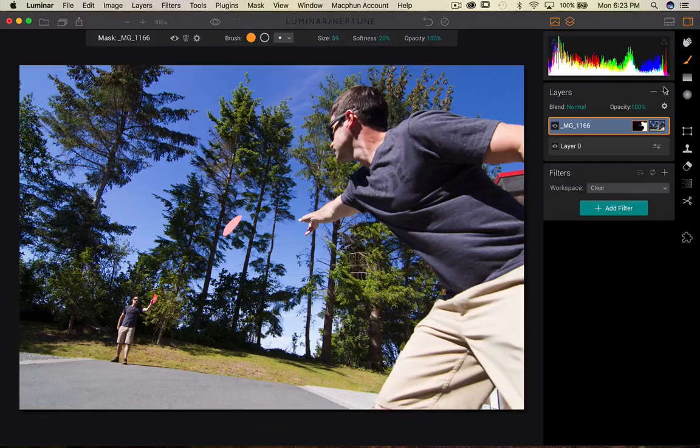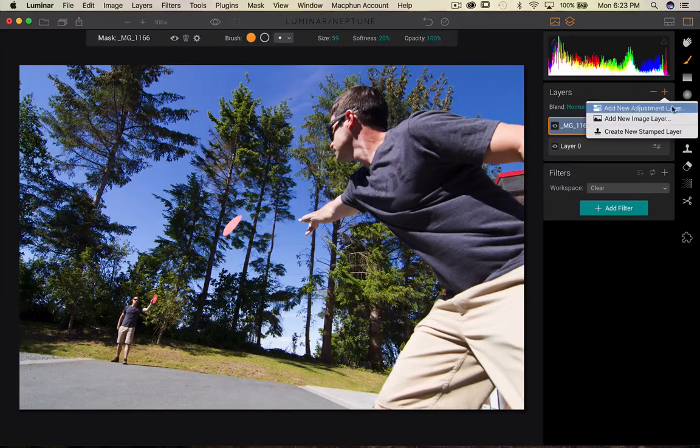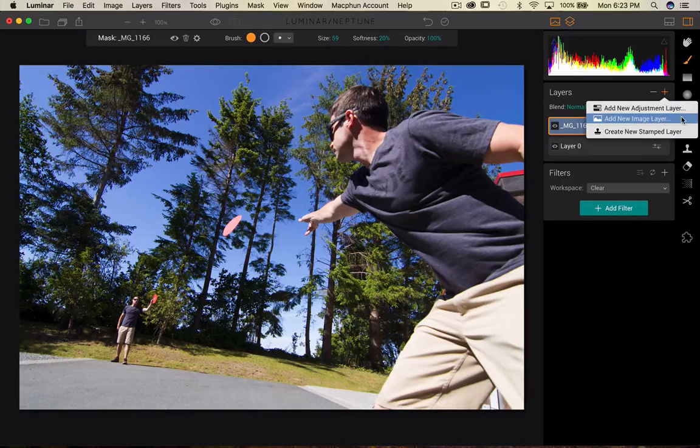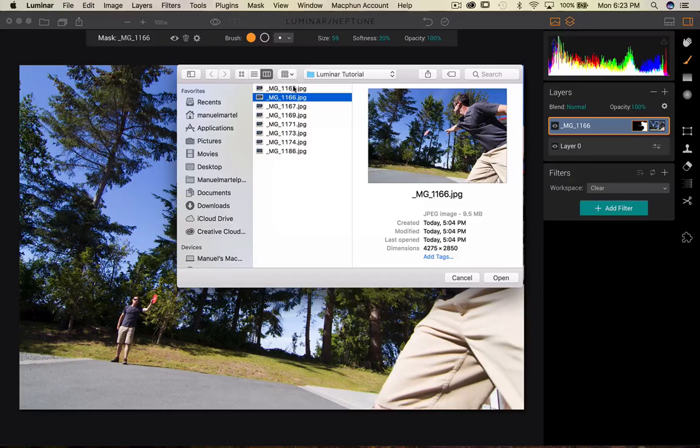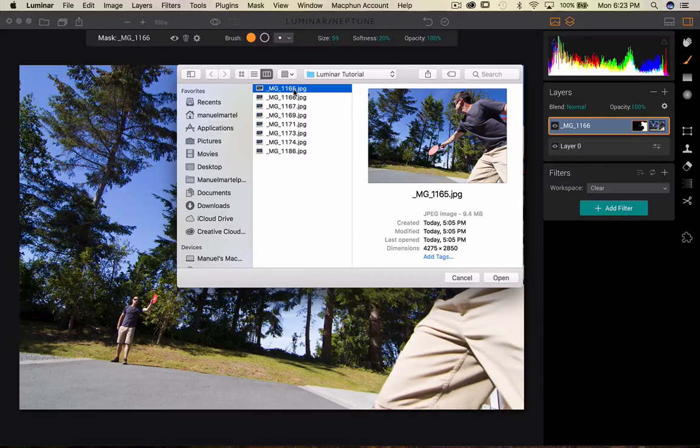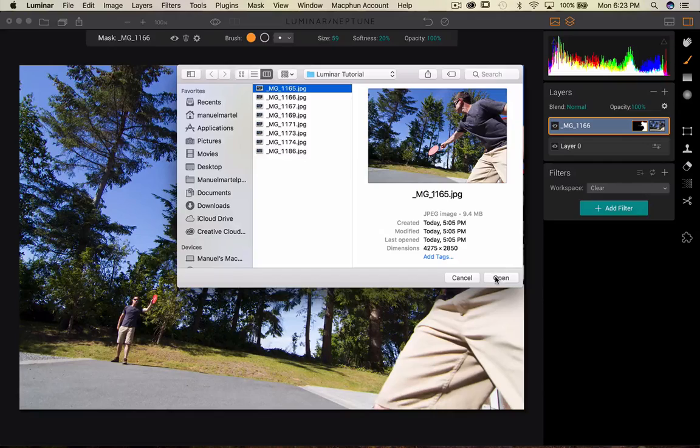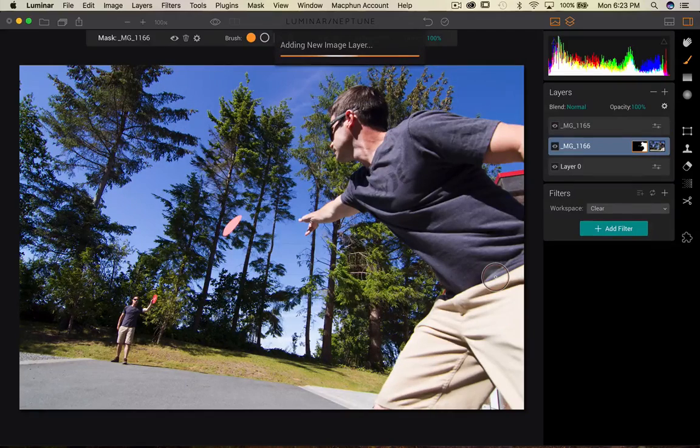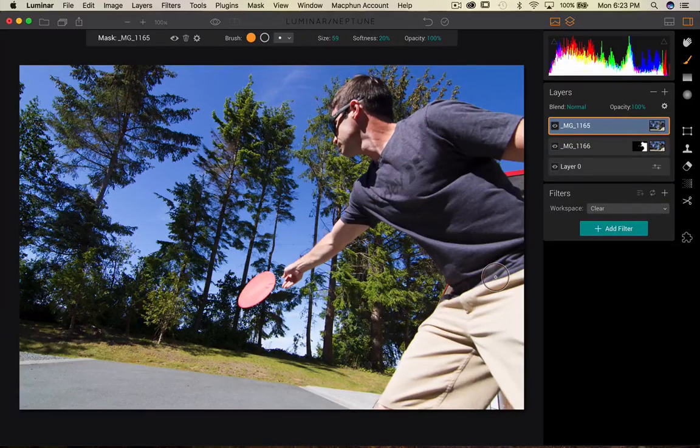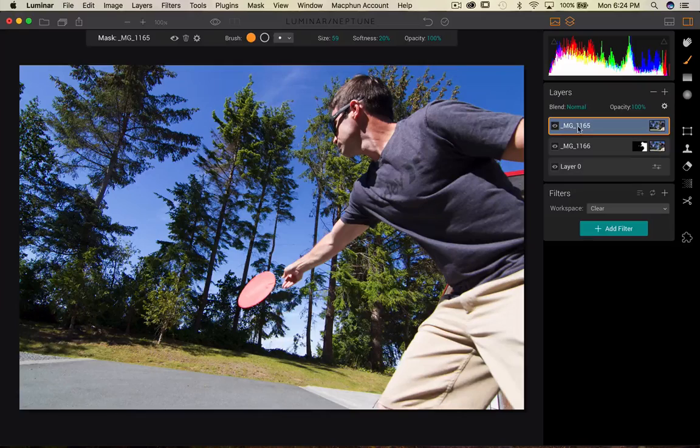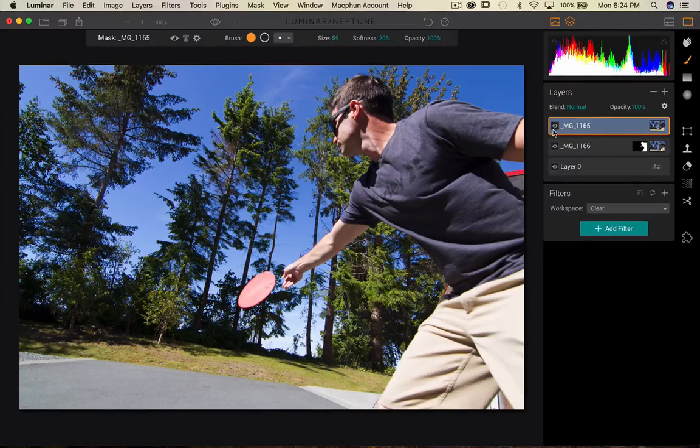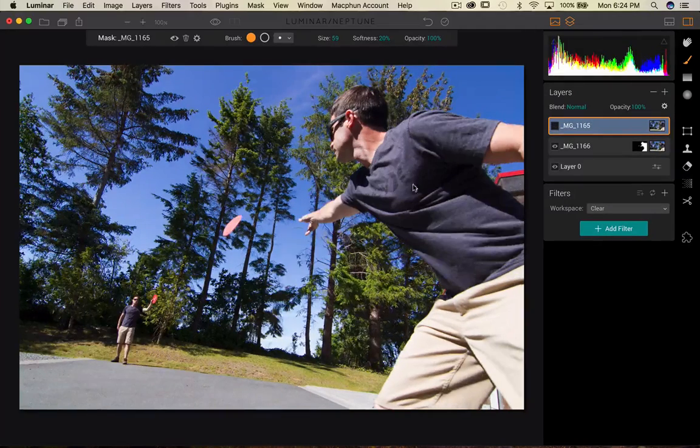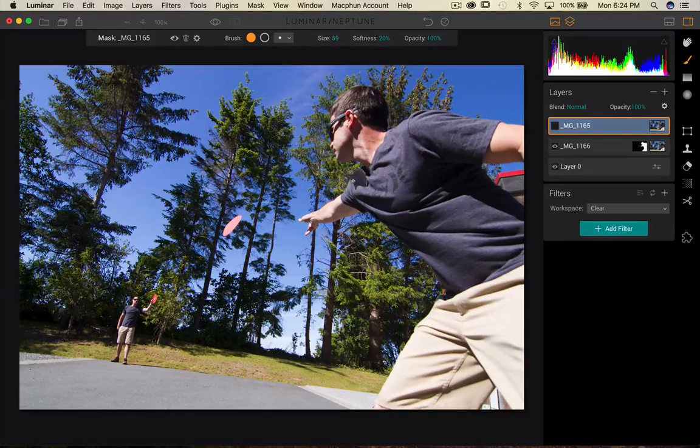Okay, so now we're gonna go to my layer, we're gonna press add a new image layer and then we will choose this image. I didn't like the body position in this one but I like the frisbee, so we're gonna choose this one and press open. So what I want to do here is move this frisbee shape close to my hand.